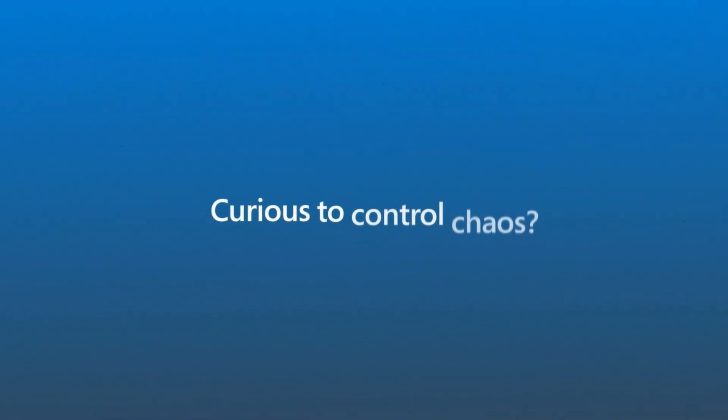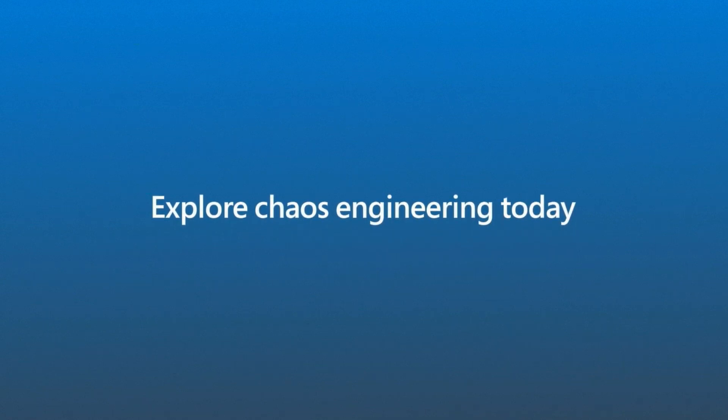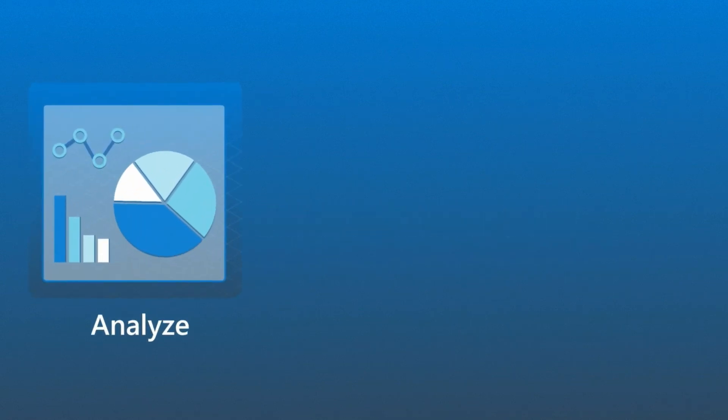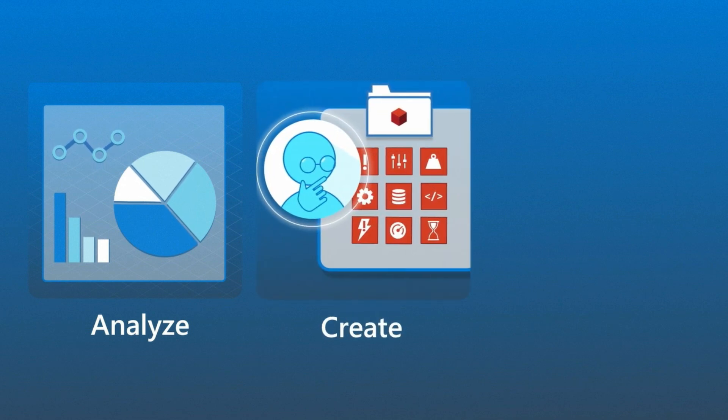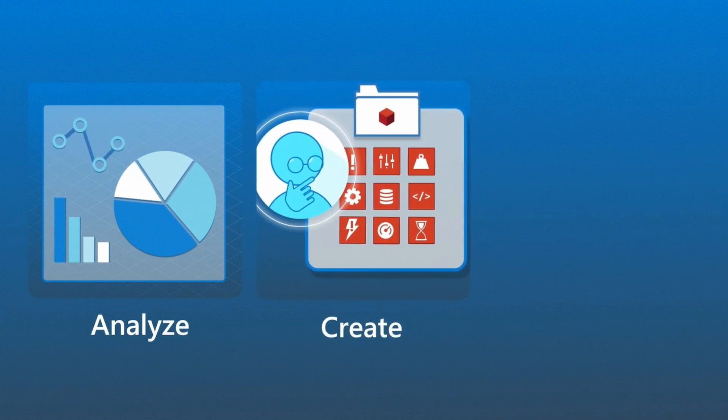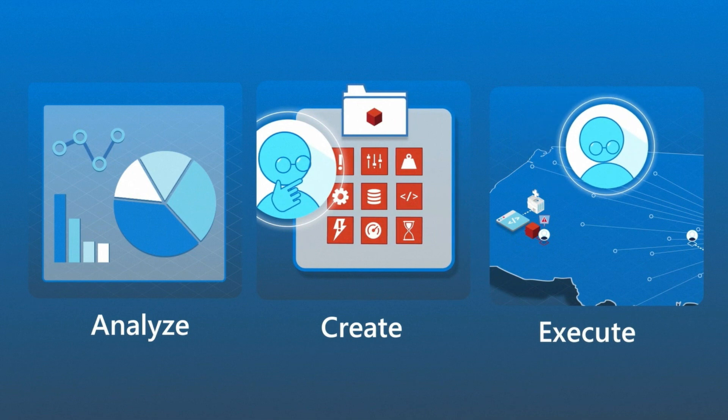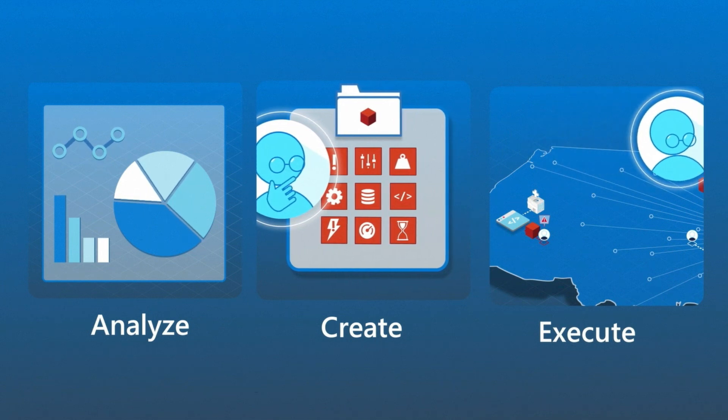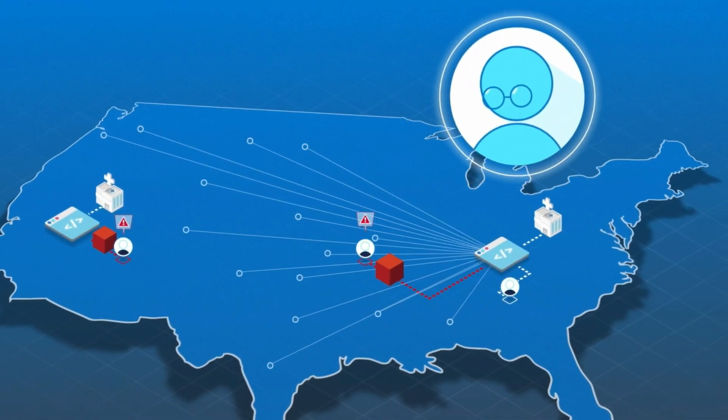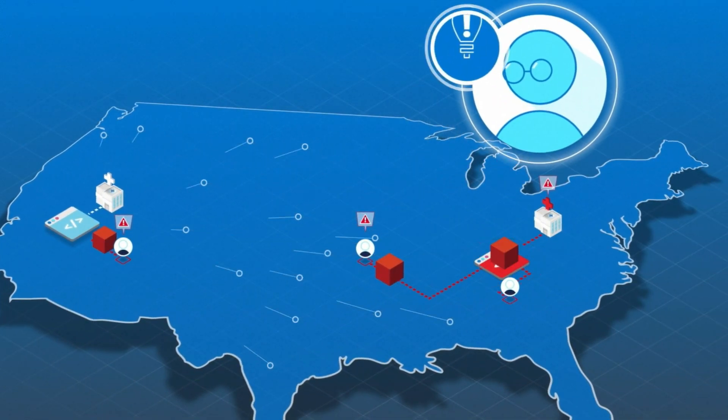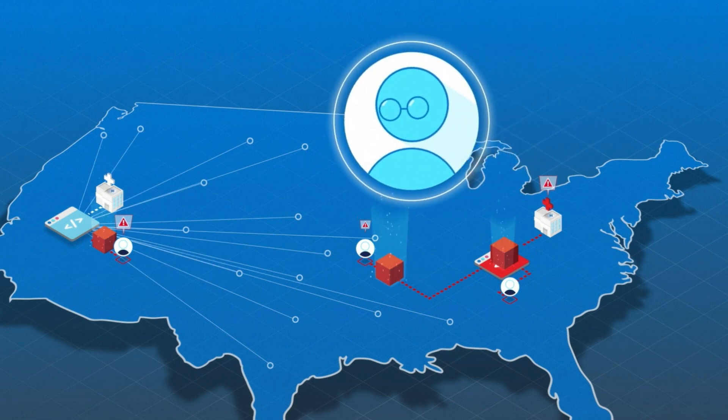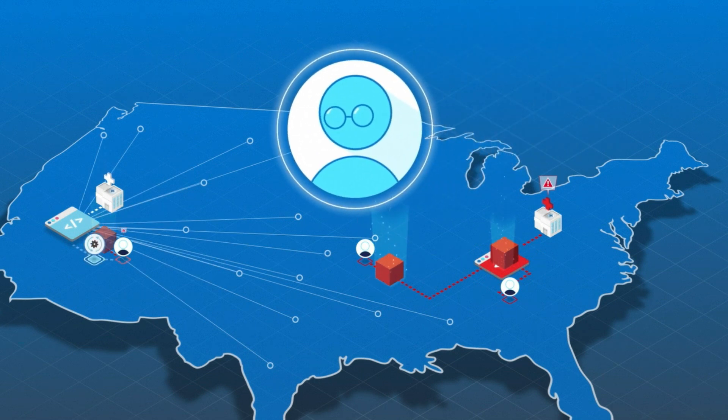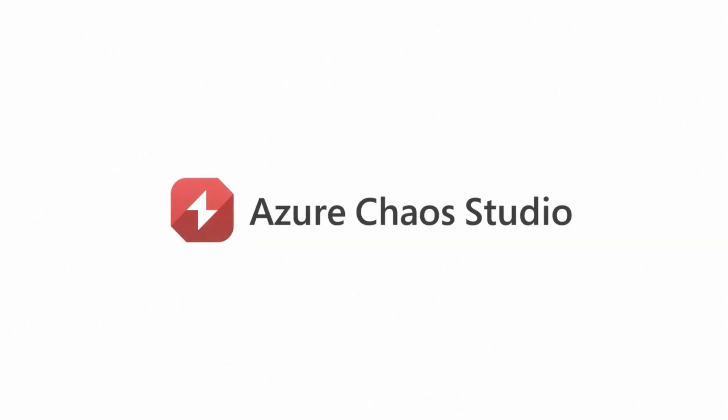Curious to control chaos? Explore chaos engineering today by trying Azure Chaos Studio. Analyze your dependencies and risks, create hypotheses and scenarios, and execute experiments to see how systems handle disruption. Once you see how your apps respond, you'll learn something new and can apply that insight to increase the reliability of your applications. It's as simple as that. Microsoft Azure Chaos Studio.